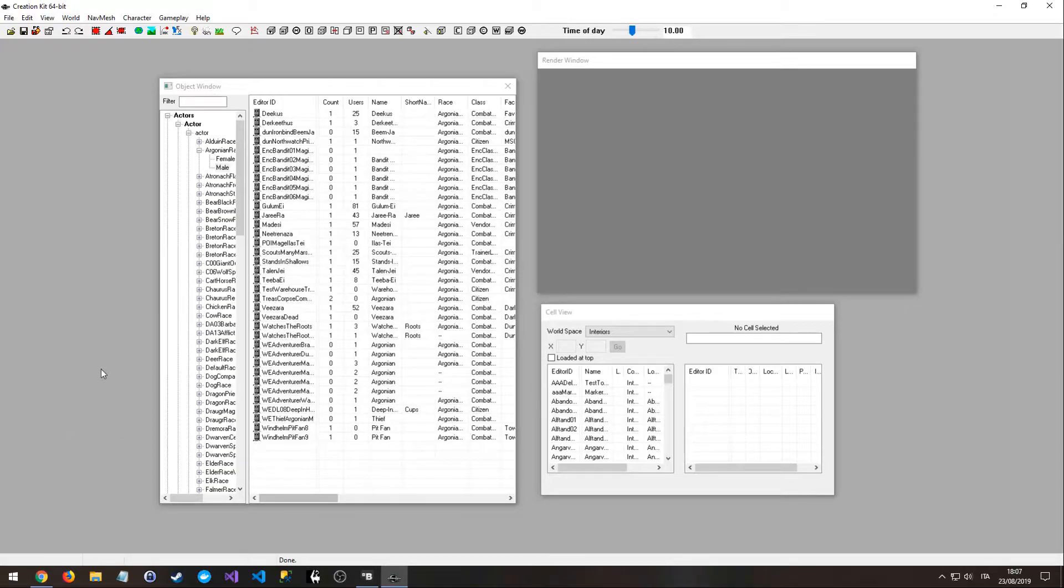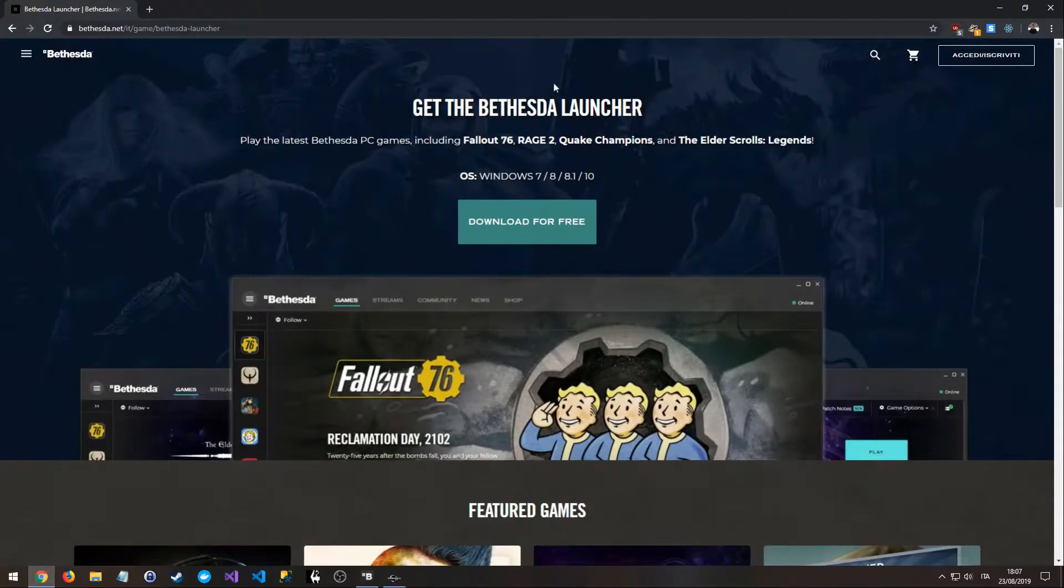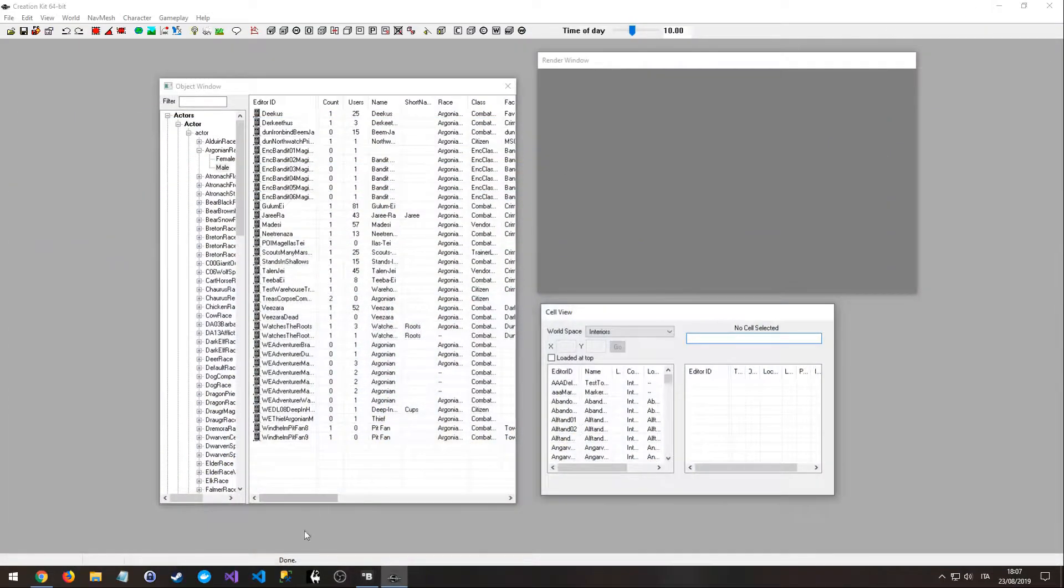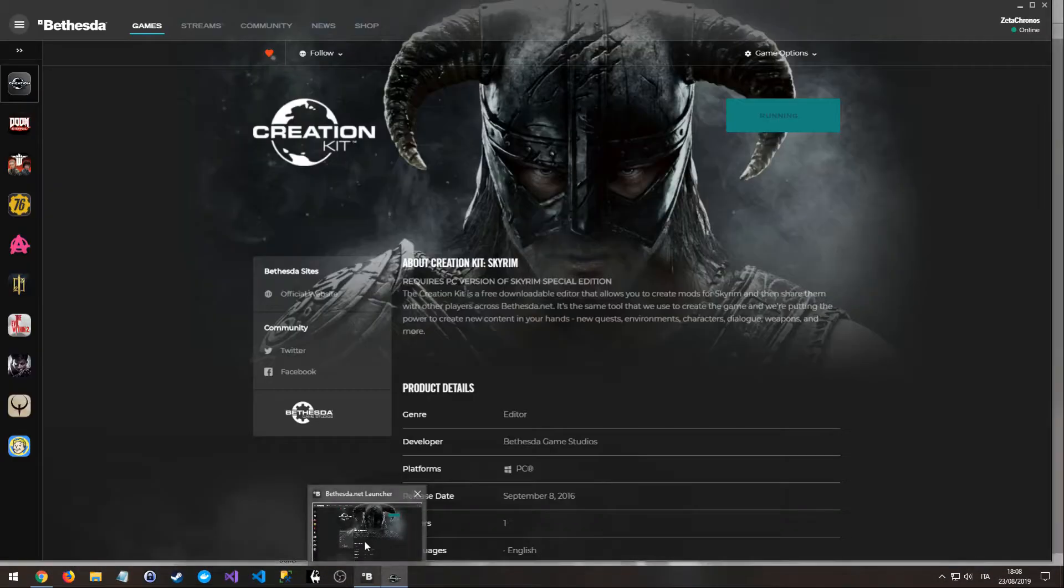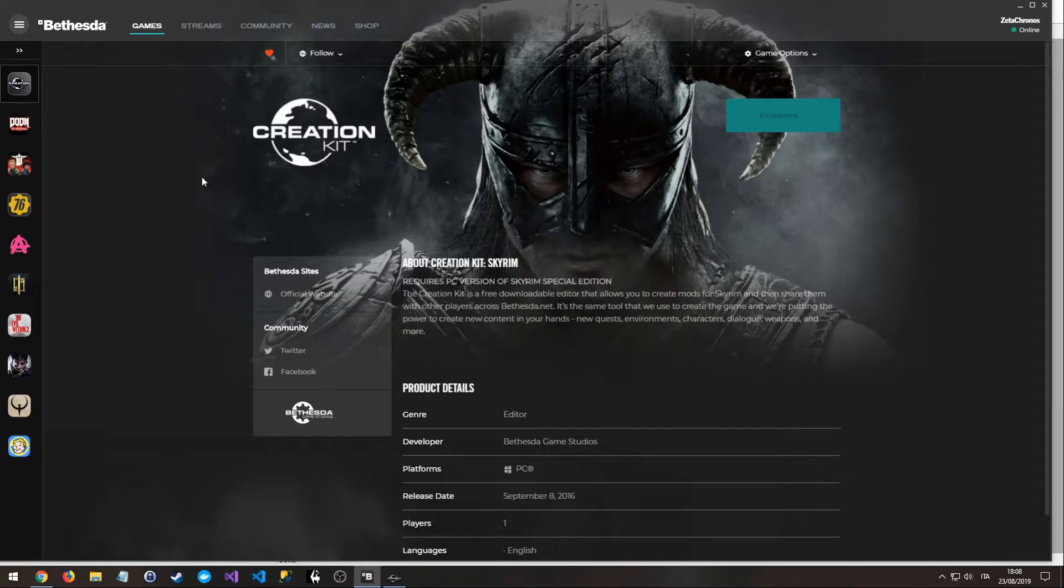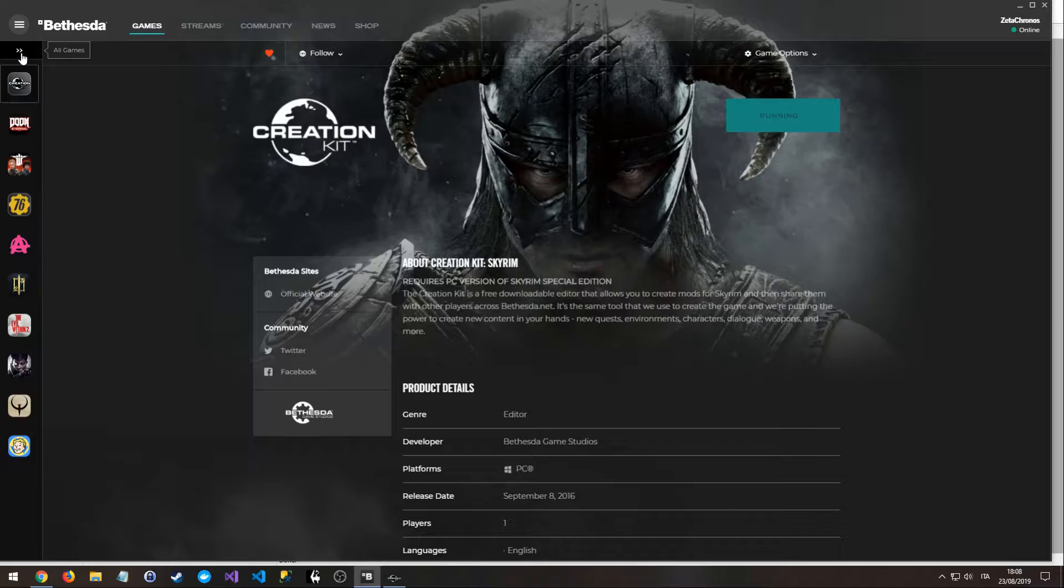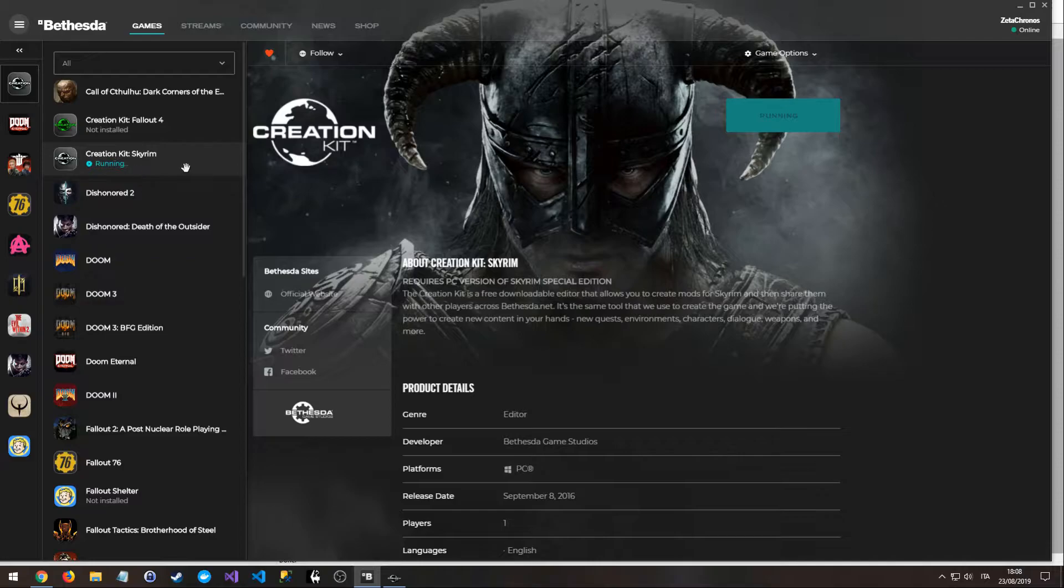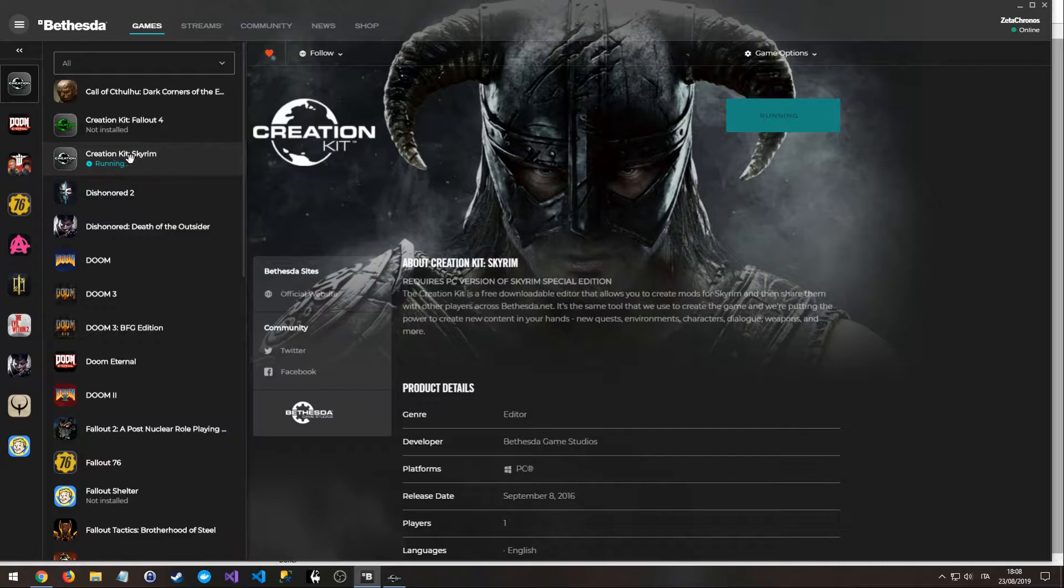So the first thing that you need to do is to download the Bethesda Launcher from the official Bethesda website. Then, once the program is installed, you can open it, then go on the left column, click on Games on the top of it, and here you can download and install the Creation Kit for Skyrim.